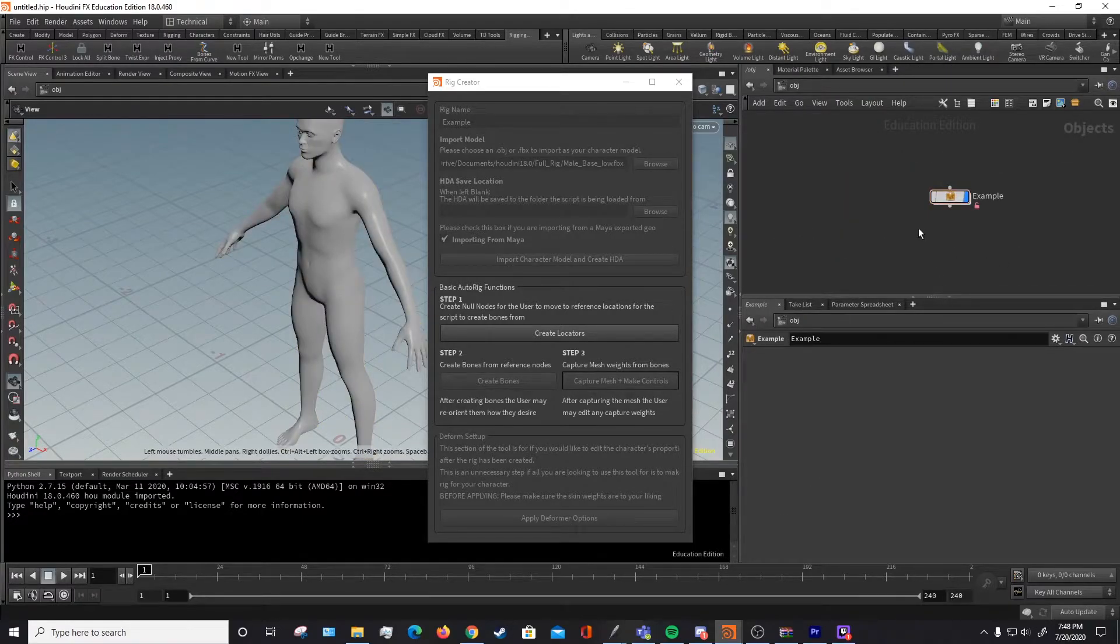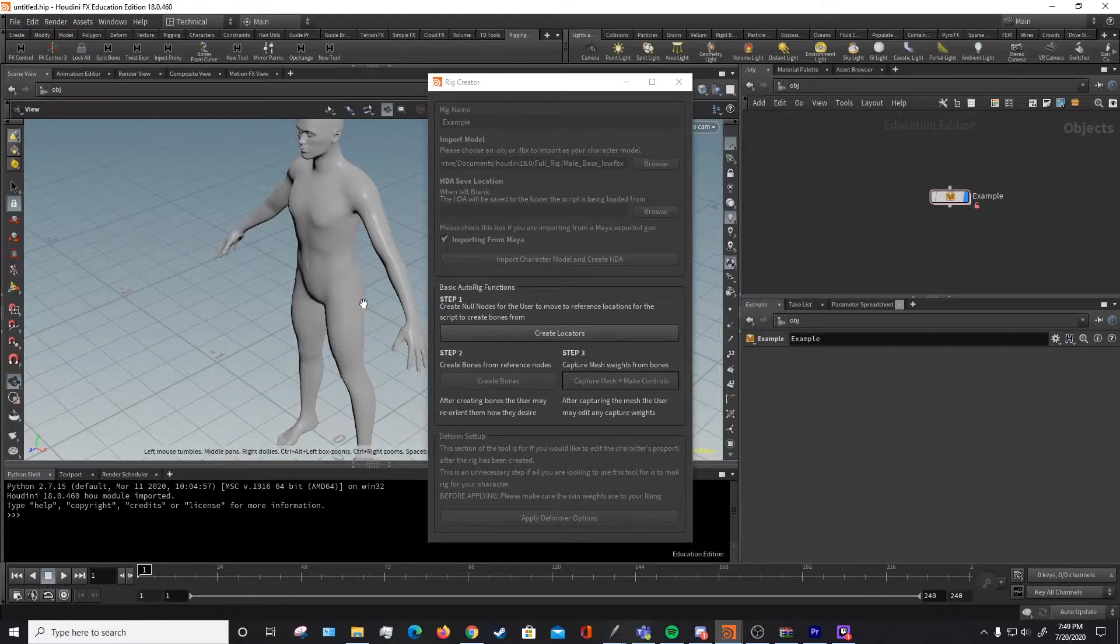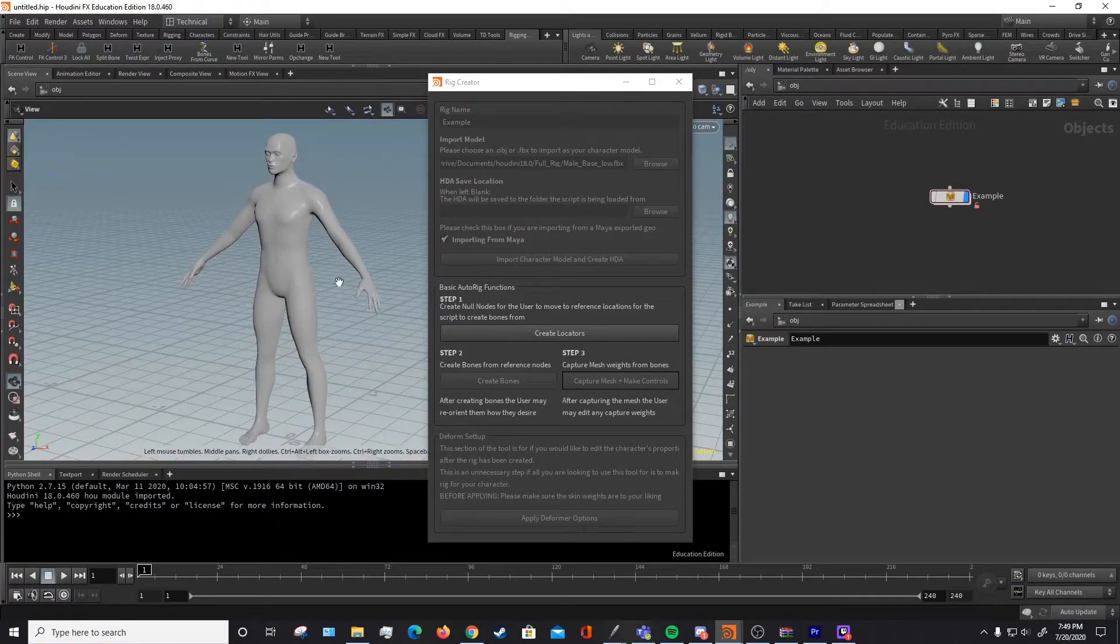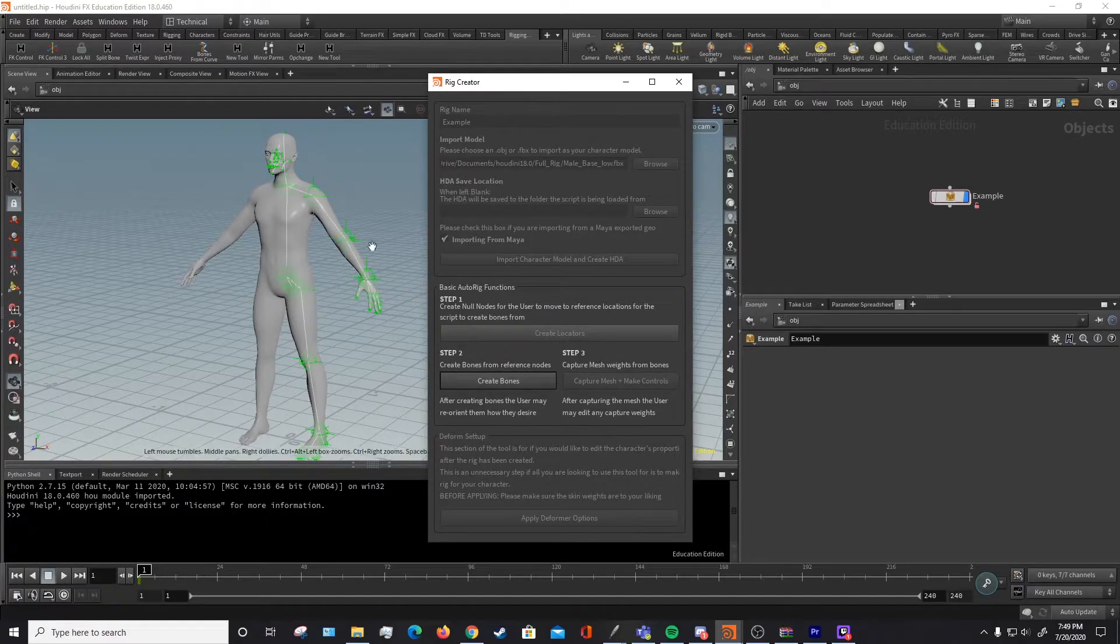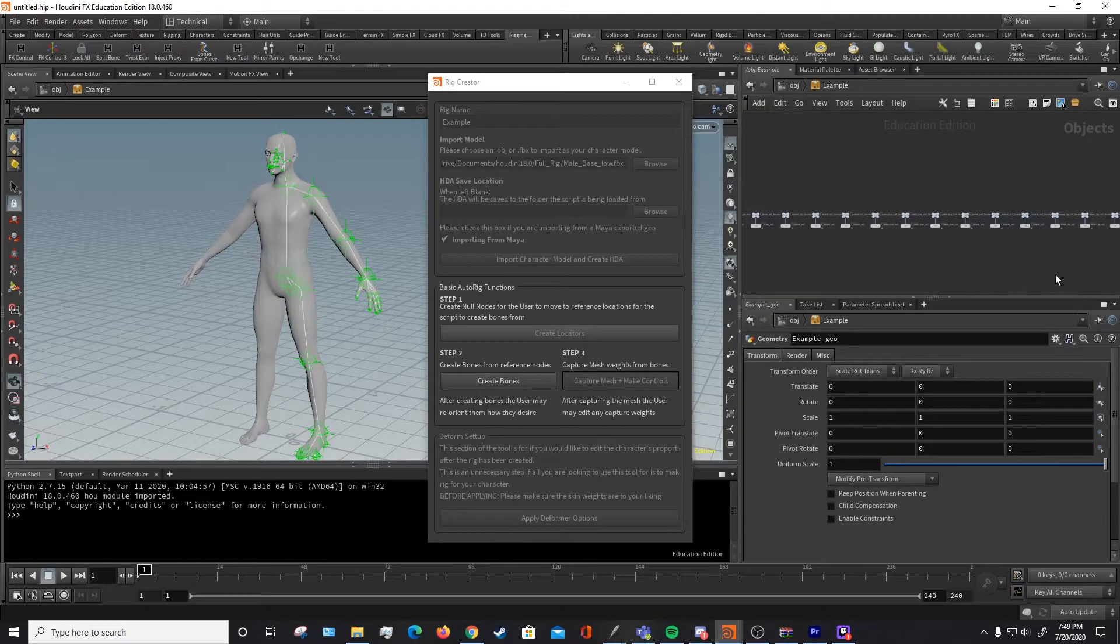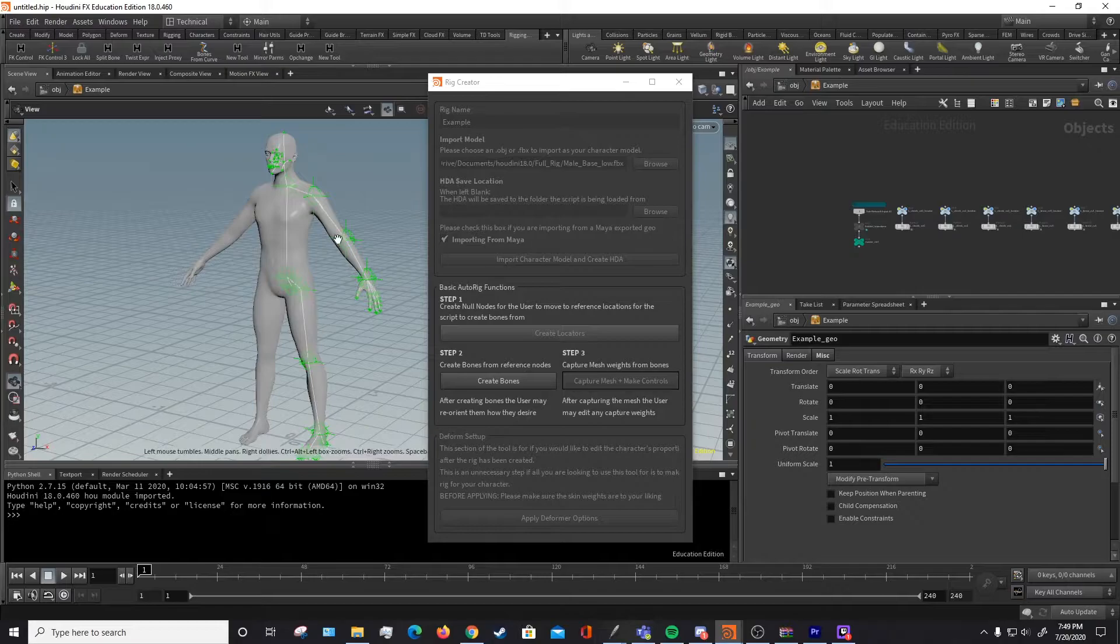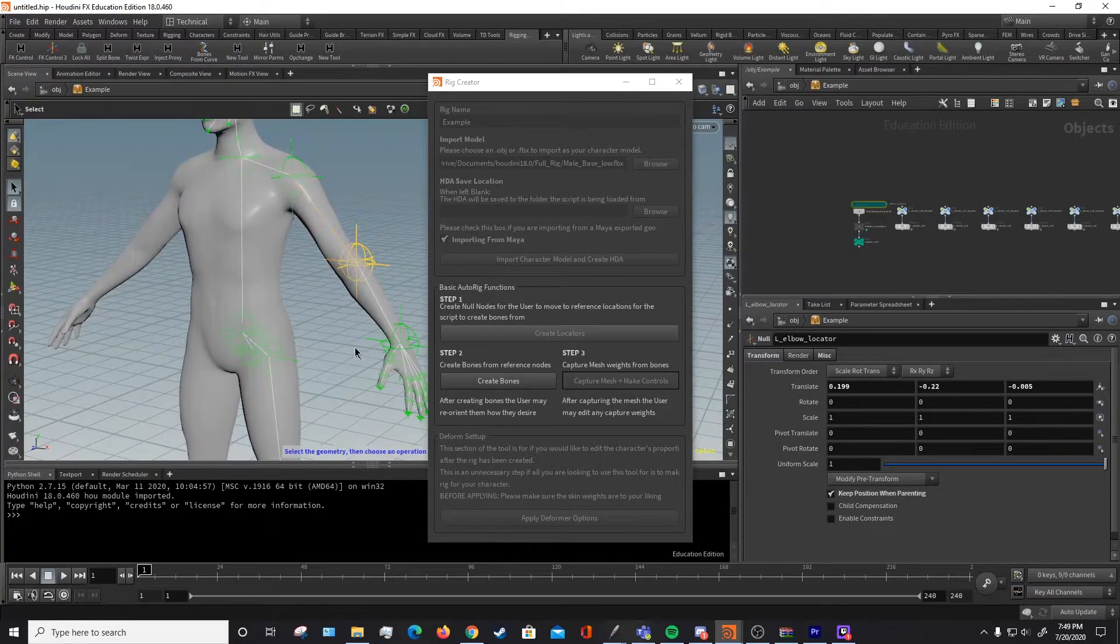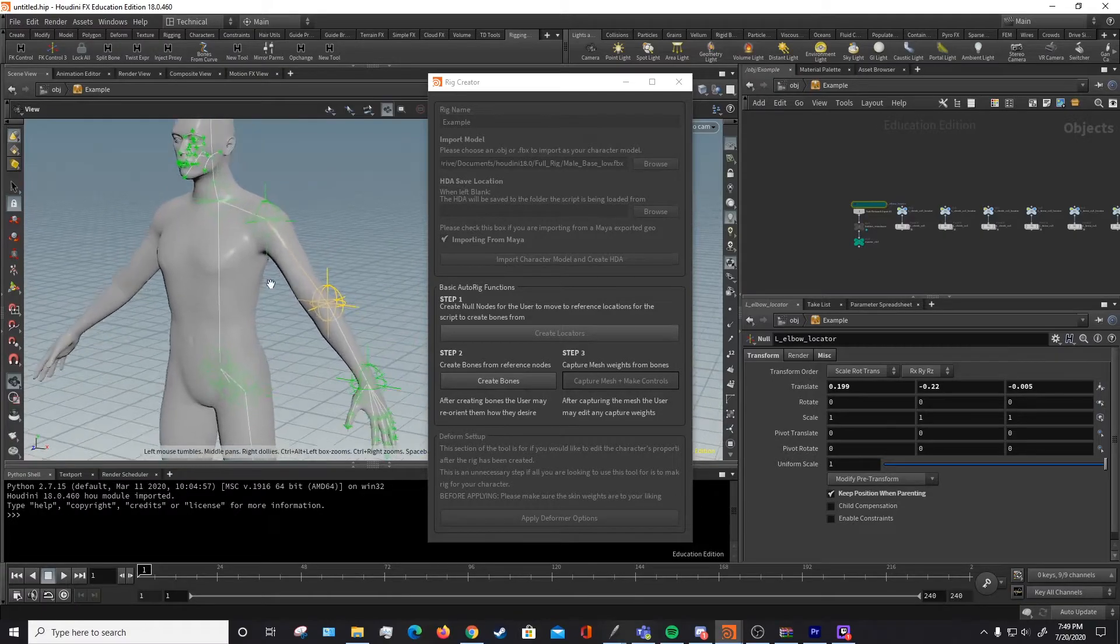Once you've created the HDA, then the next section of the tool opens up. And this is the auto rigging section. The first step is creating locators. And what this step does is it places a bunch of null nodes down. As you can see here, a bunch of null nodes that are used as position references when creating the bones as our next step.